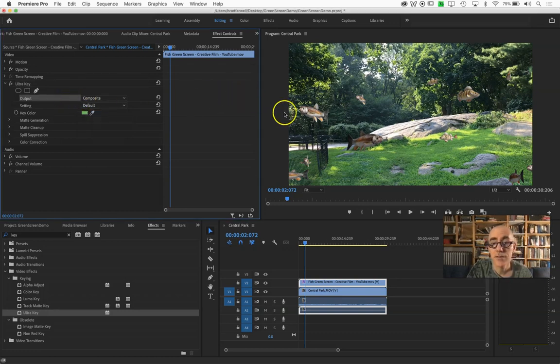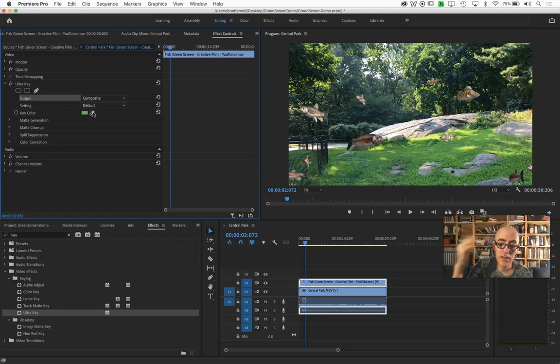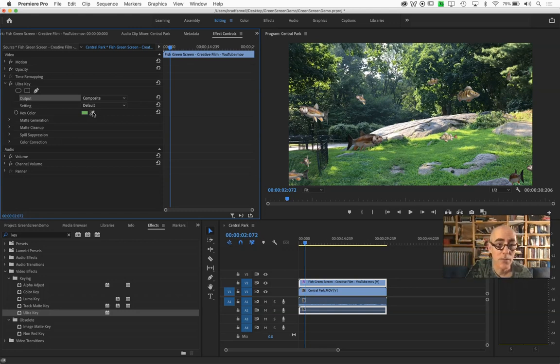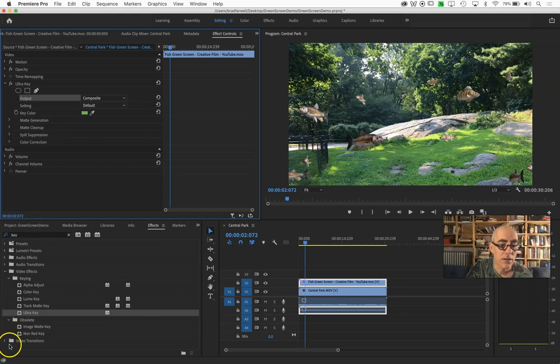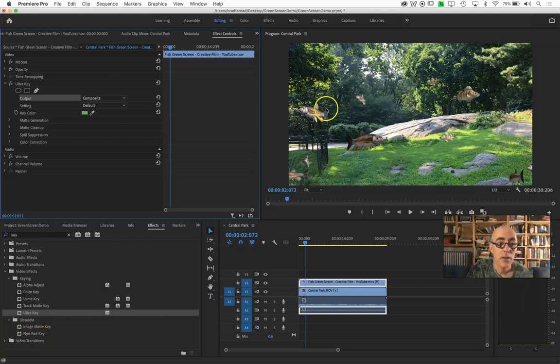You may also find when you go and click on this that you get a pop-up saying Premiere needs permission to record your screen. If you see that, that is totally fine. You should go ahead and do it.